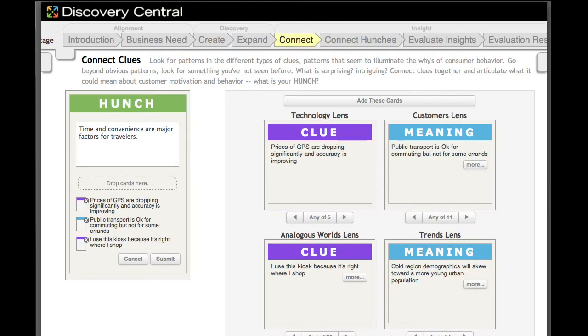Once you've assembled enough clues, it's time to ascribe meanings to the facts and observations and assemble the clues into hunches. Hunches are the building blocks of insights, beliefs about deep-seated customer trends and motivations.